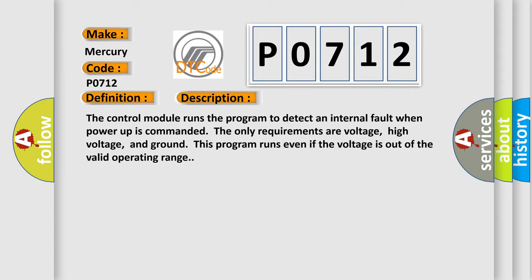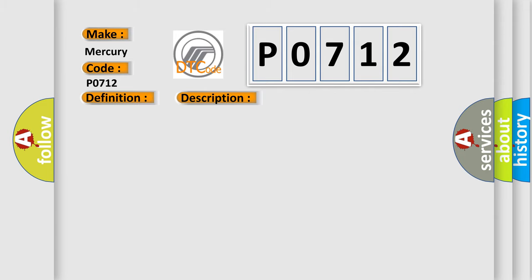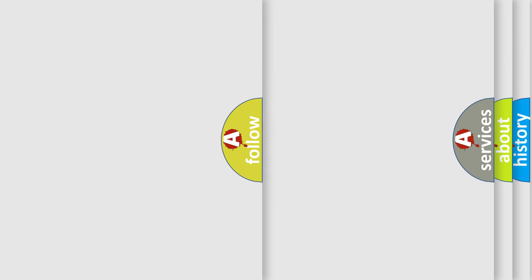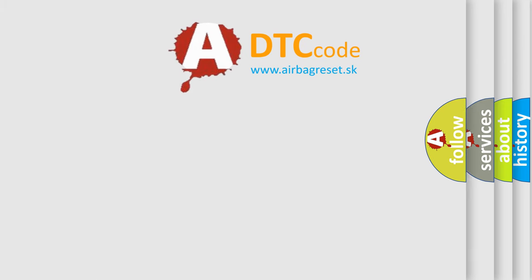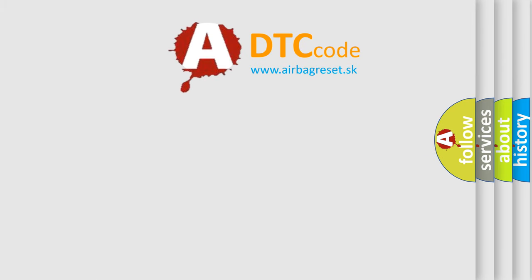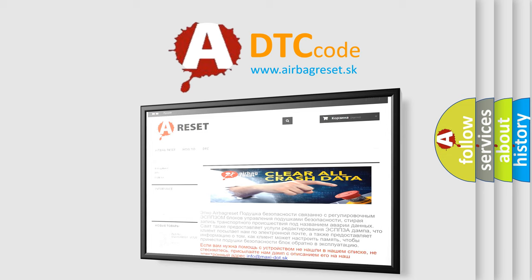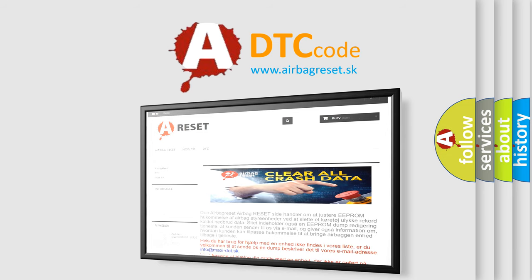This diagnostic error occurs most often in these cases: the control module has detected an internal malfunction. The Airbag Reset website aims to provide information in 52 languages. Thank you for your attention and stay tuned for the next video.